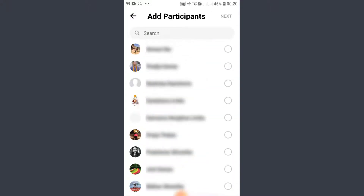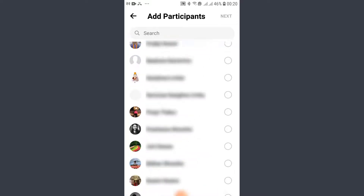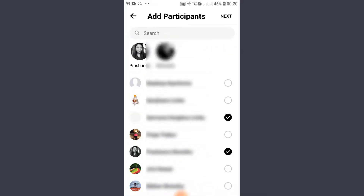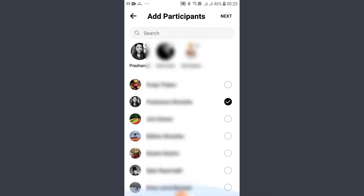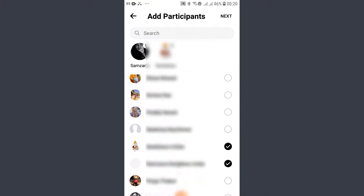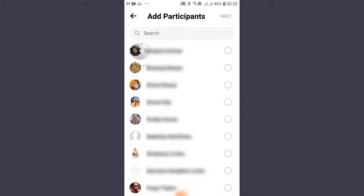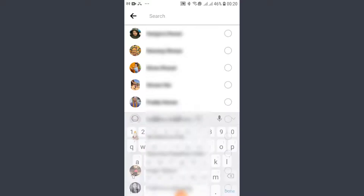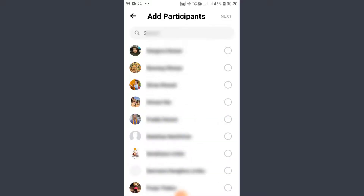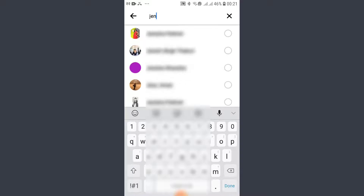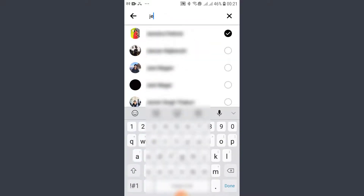If you see the people or participants that you want to add to the group, just tap on their name anywhere on the screen. If you don't find them on the list, use the search bar and type in their name. Type in their name and they appear on the screen, then tap on their name.